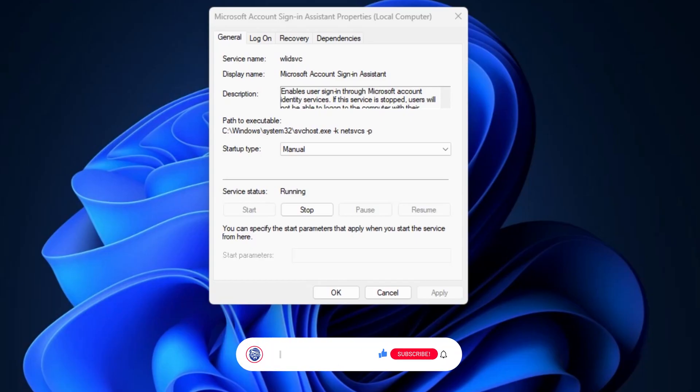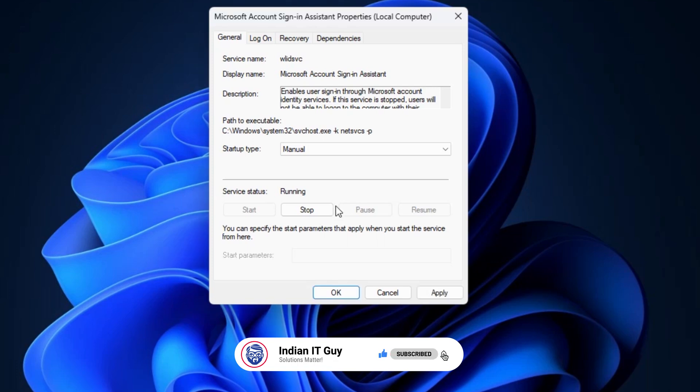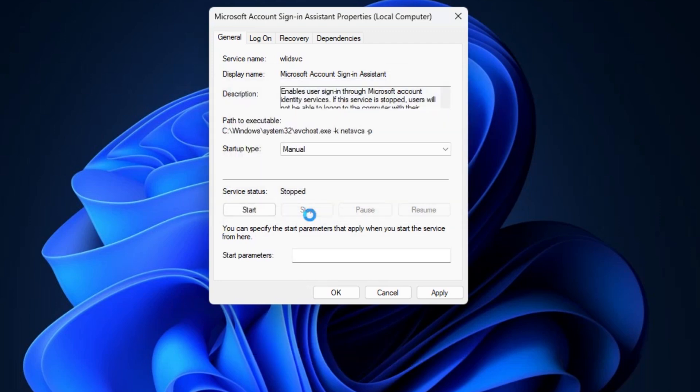Now check the service status. If it is running, click on the stop button. If the service is already stopped, then leave it as it is.